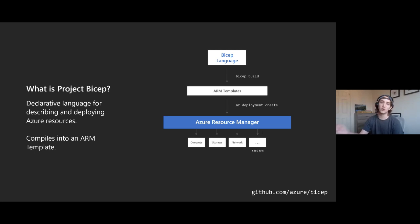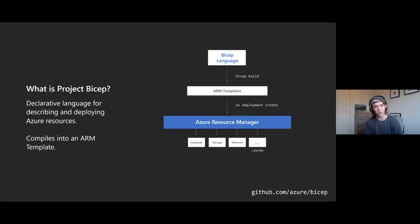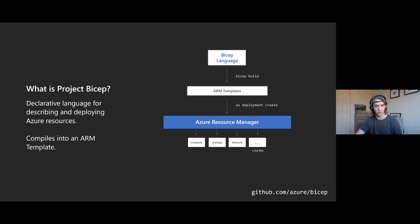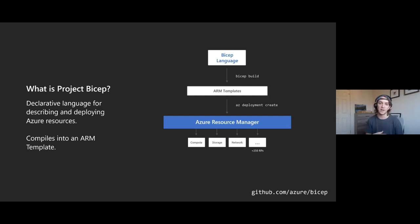Not everyone was on the 0.1 launch call, and some people may just be new to Bicep. Project Bicep is a new declarative language for describing and deploying your Azure resources. It compiles or transpiles - depending on who you ask - into an ARM template. You author Bicep code, run the bicep build command to turn it into an ARM template, and then deploy it through the CLI, a pipeline, the portal - it's just a regular ARM template. Just like TypeScript transpiles into JavaScript, Bicep transpiles into ARM templates.